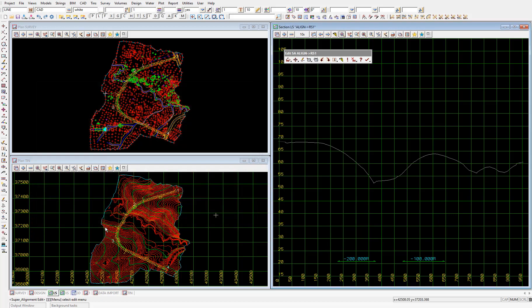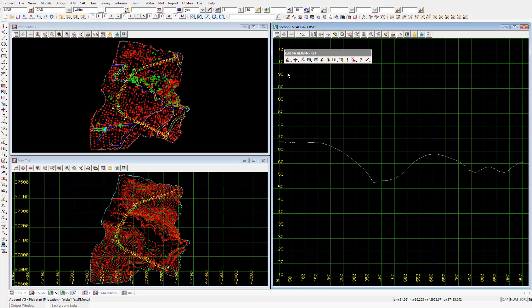Then to add vertical intersection points, or VIPs, we'll use the same first icon on the super alignment edit toolbar — add/remove IPs. So we'll hold that icon down, then select the second icon: append VIP, or vertical intersection point. After we select that, you'll see in the section view that we get a small VIP 1 label being generated, so we can select the first VIP location within the section view.